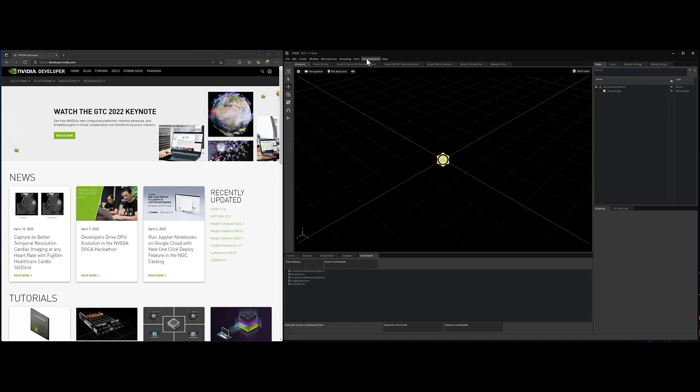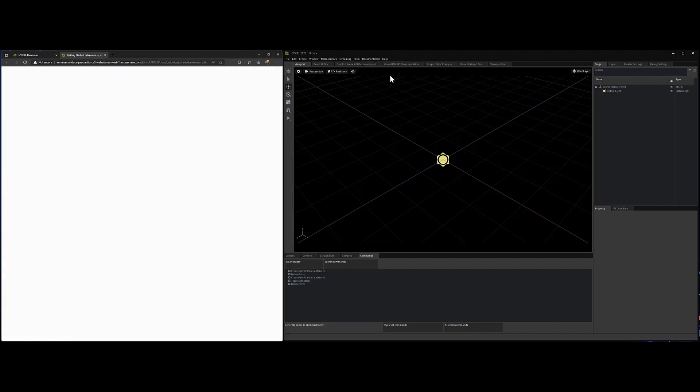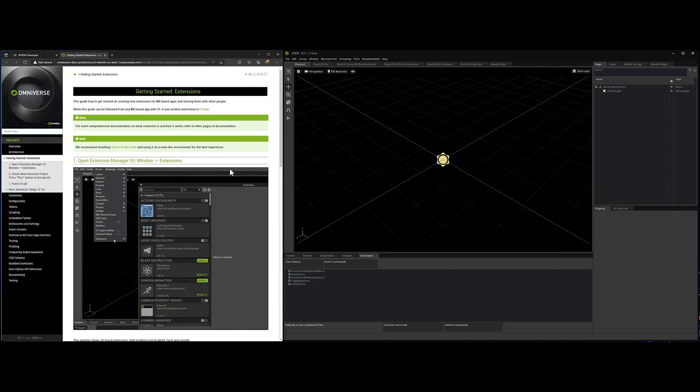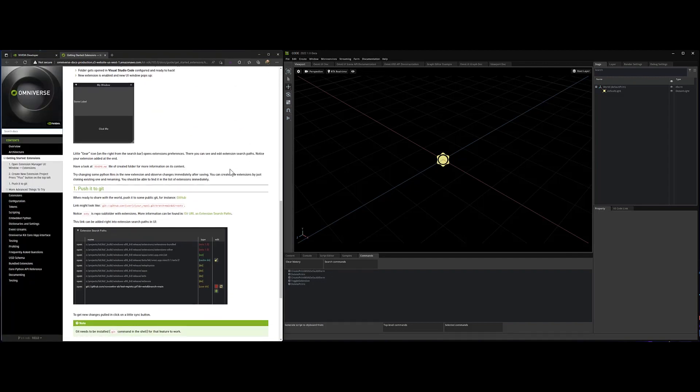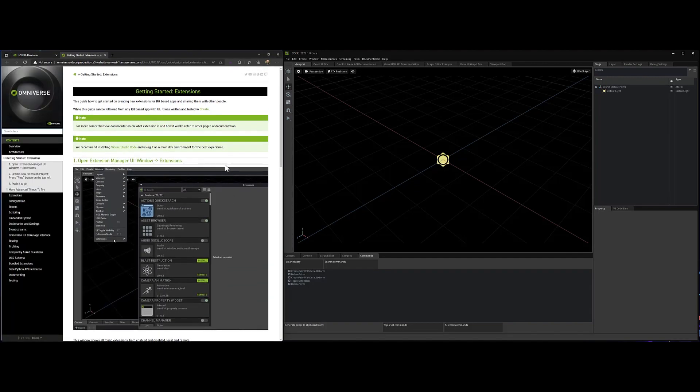The first thing to check out is the documentation. The documentation that we'll be following here is called Getting Started with Extensions. So if you just click that, that'll walk you through some of the stuff that we're about to talk through.